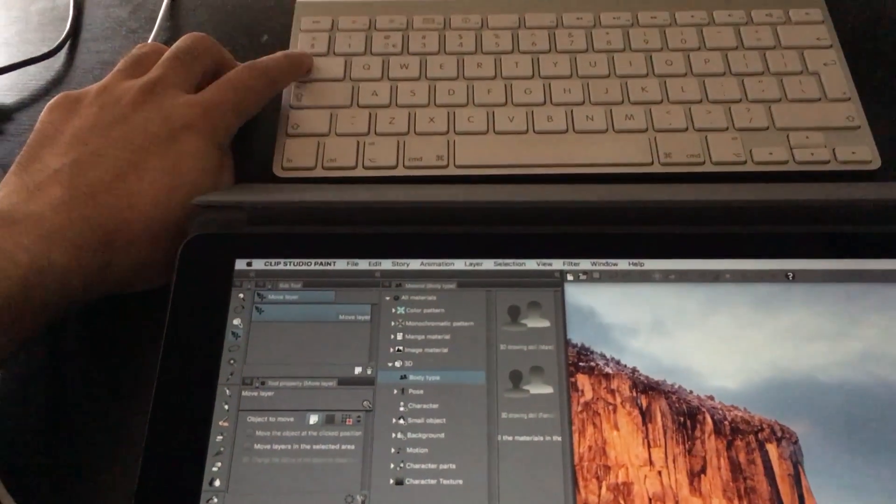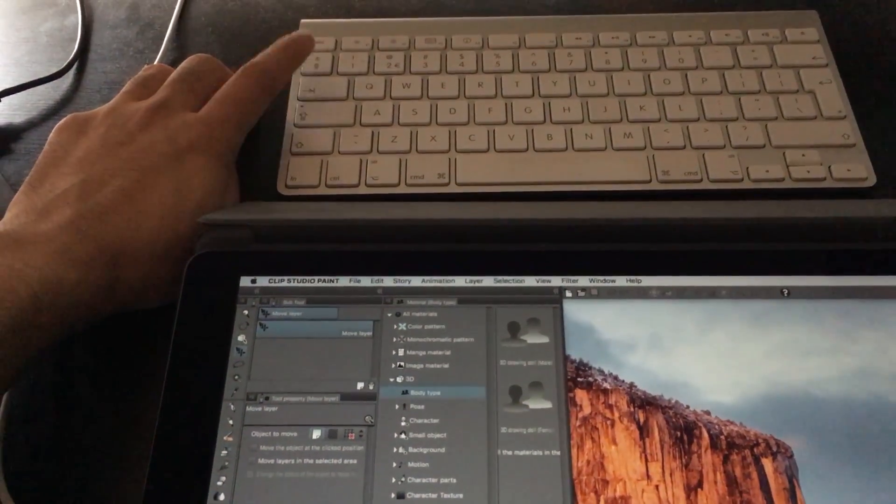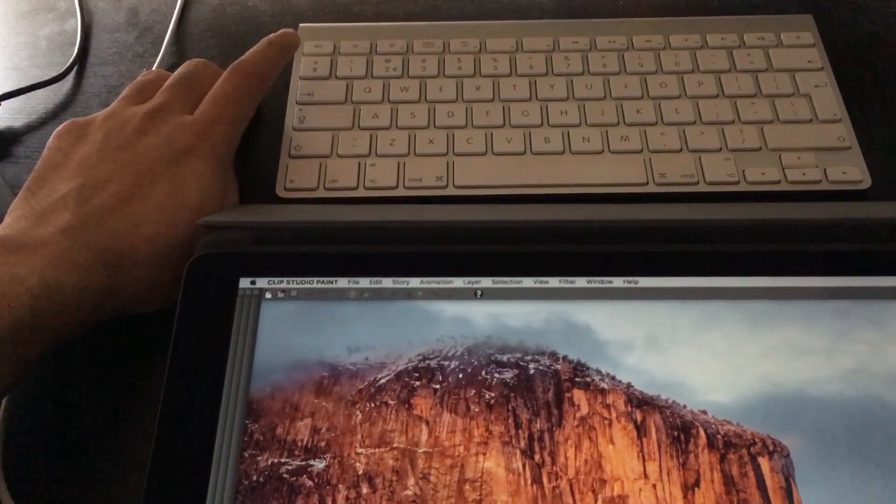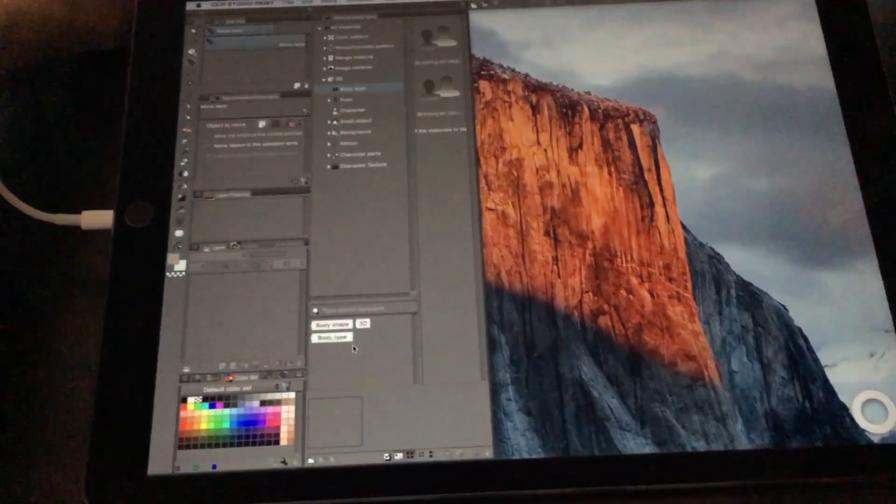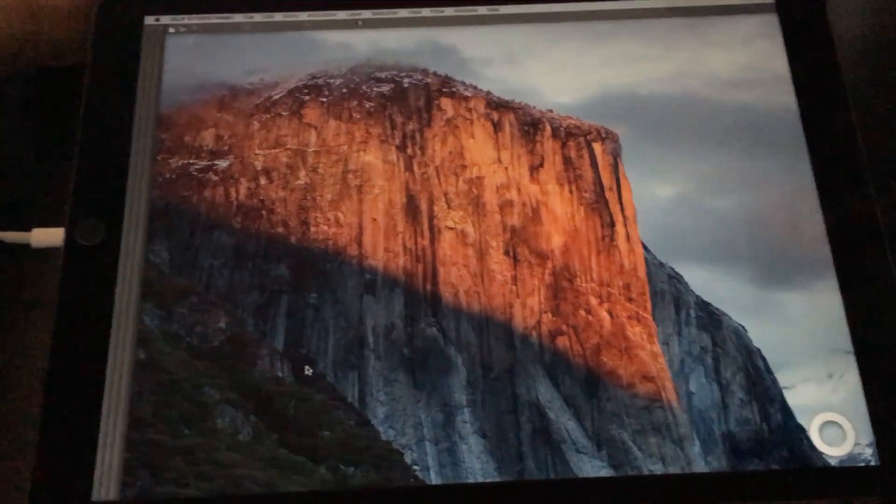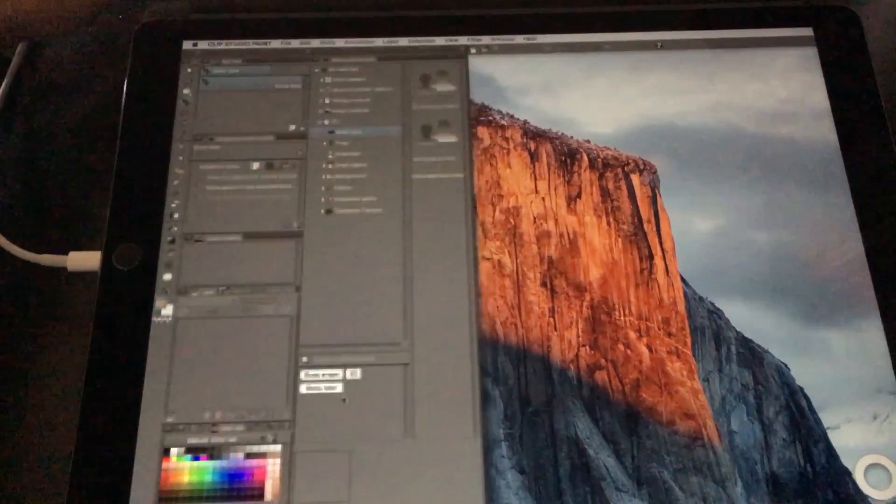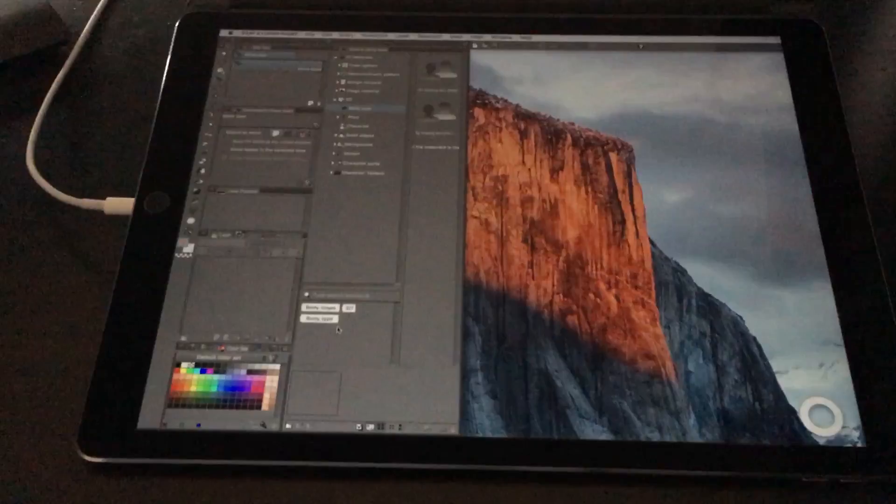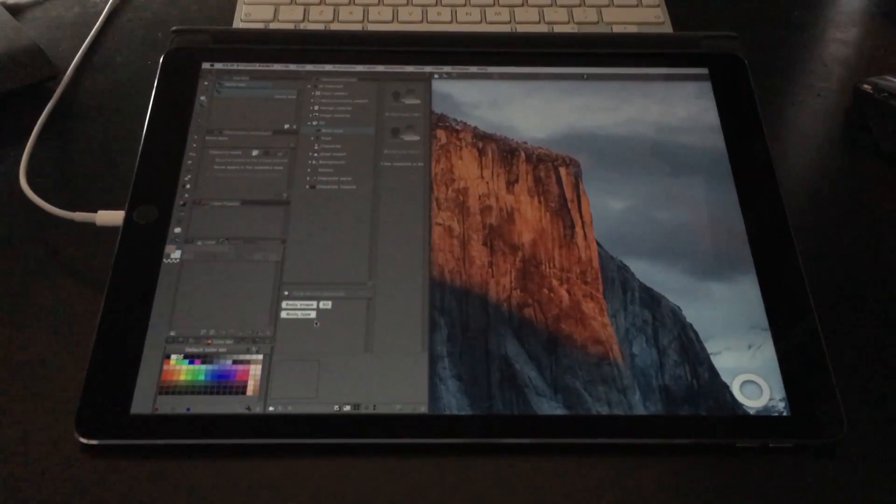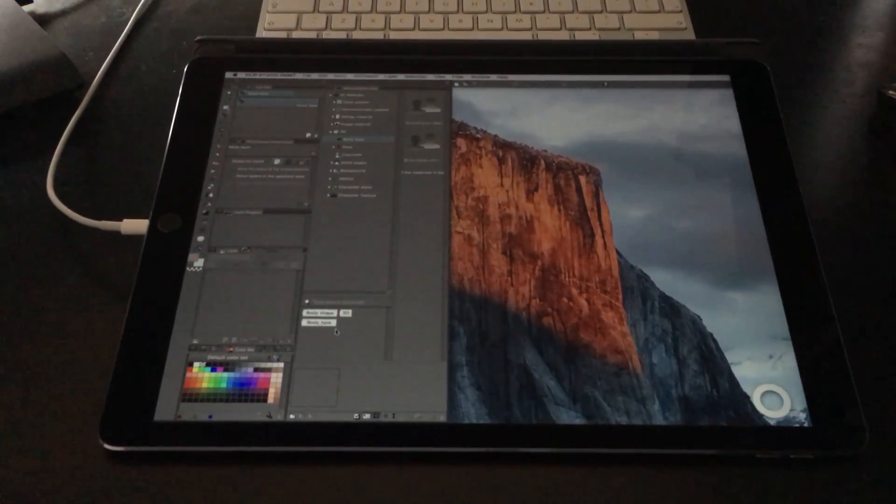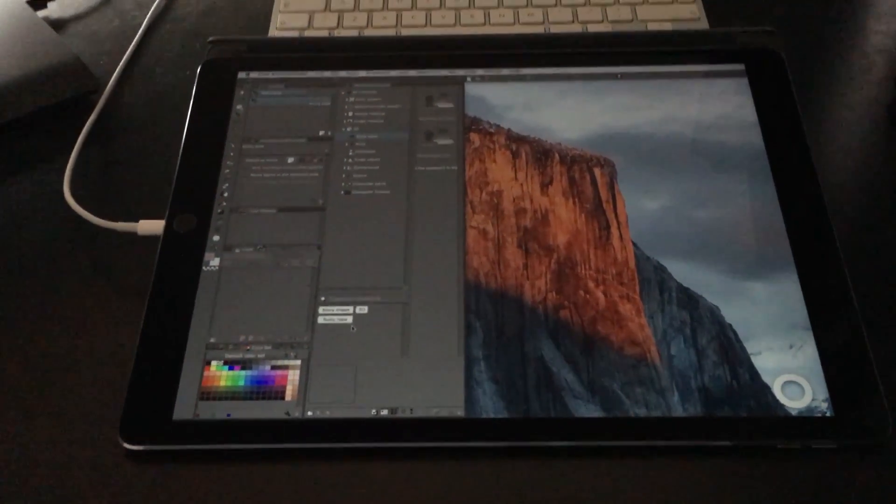And you know, if I want to remove all the menus, if I press Tab, it goes away so I can focus on the drawing itself. All right, so that's just quickly a few words before we get started.